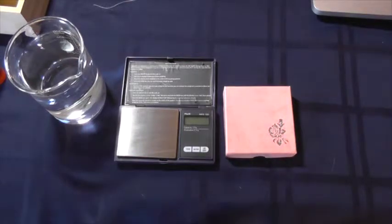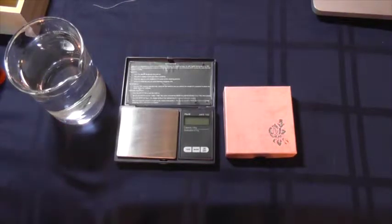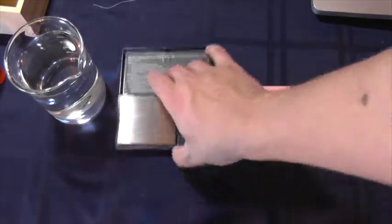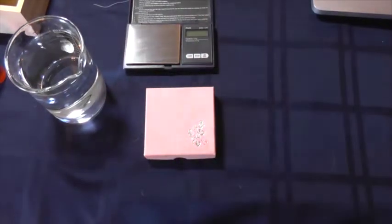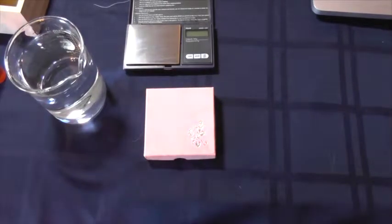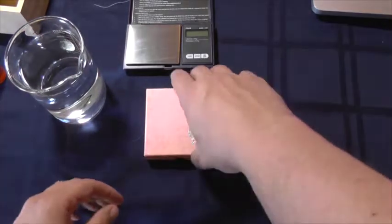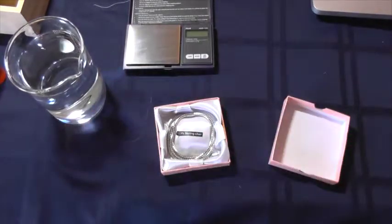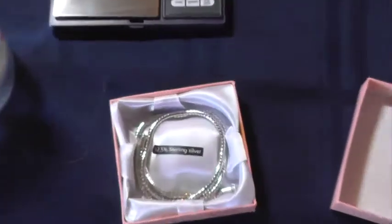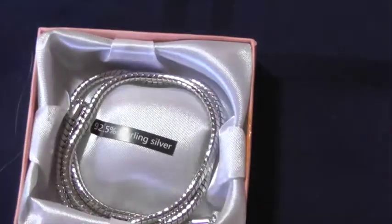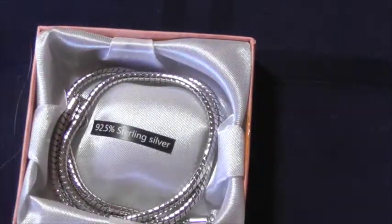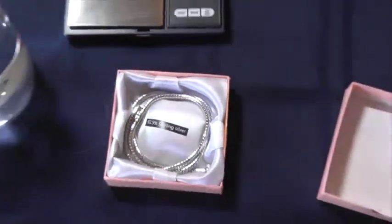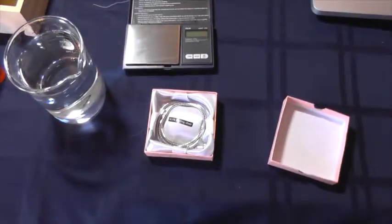Today we are going to test some stuff I got off of eBay. I actually bought five of them and it was listed as a genuine sterling silver necklace. When you open up the box, as you can see right there in the middle, it says 92.5% sterling silver. So we're going to test to see if this is true.